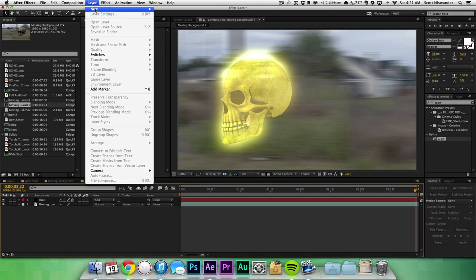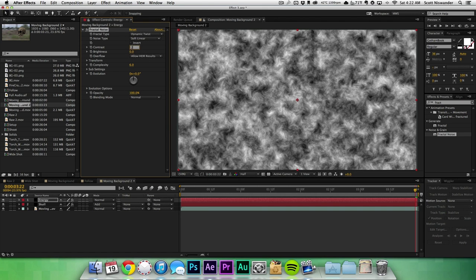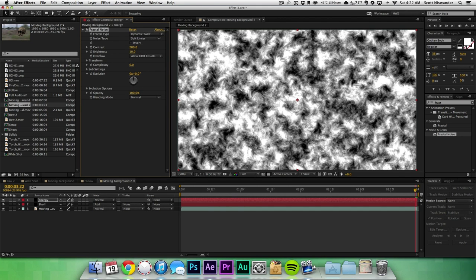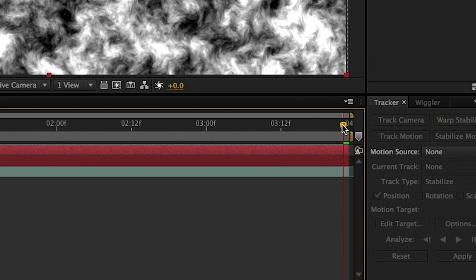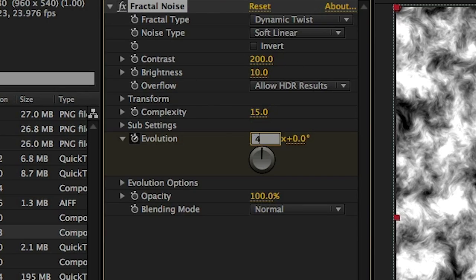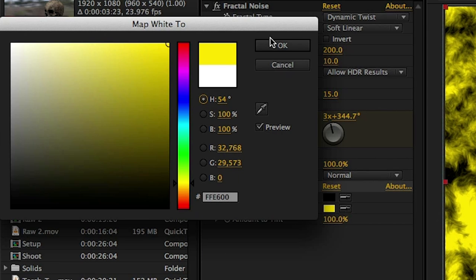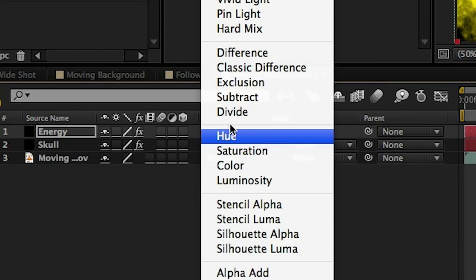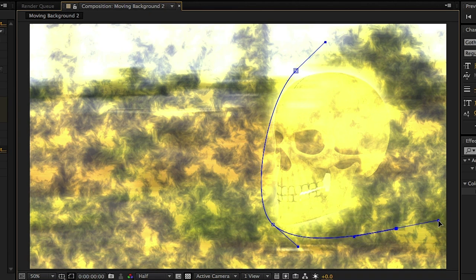Let's start creating some energy to fly off of this thing to make it look cool. Create a new solid and add Fractal Noise. Change the fractal type to Dynamic Twist, up the contrast to 200 and the brightness to 10, and the complexity up to 15. Go to the start of your timeline, create a keyframe for the evolution, and then at the end of your timeline, bump that up to about 4 evolutions. That's going to get it to look all wiggly. Apply a tint to this layer and map the white to a bright yellow. Change the blending mode of this entire layer to Classic Color Dodge and lower the opacity to 60%. Grab the pen tool and create a mask around the skull that looks like an energy trail. And as always, feather the crap out of it.